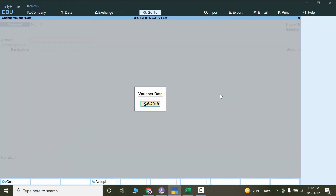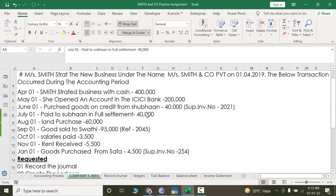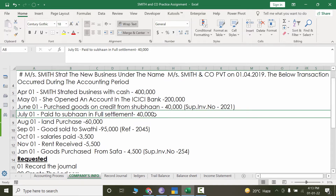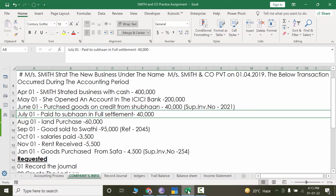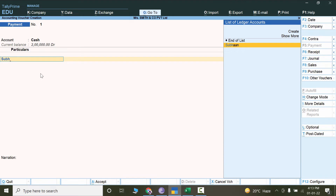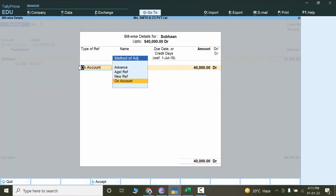Let's change the date — press F2 and write July. Payment is made from cash since it's not mentioned otherwise. Let's select cash, and under Particulars we are paying against Subhan's balance. Write Subhan. The total current balance is 40,000 and it is paid in full, so write 40,000. Now it shows the method of adjustment: Advance, Against Reference, New Reference, or On Account. Let's explain all of these.